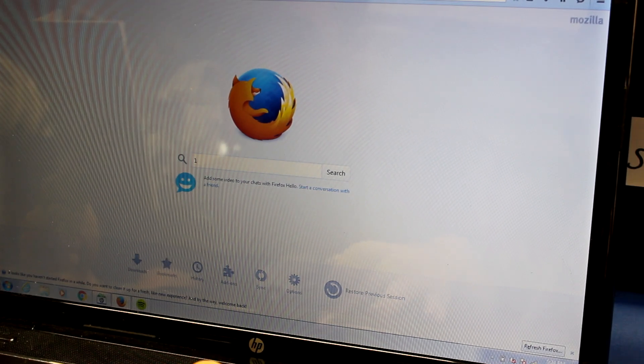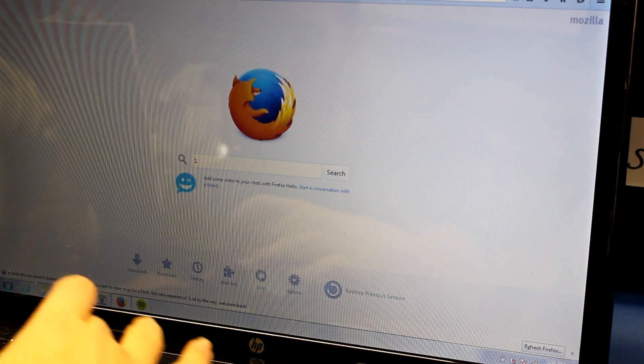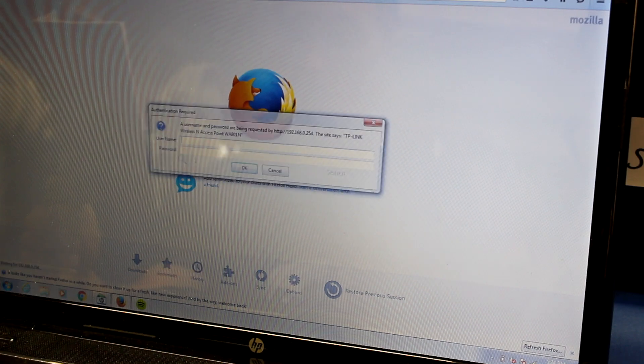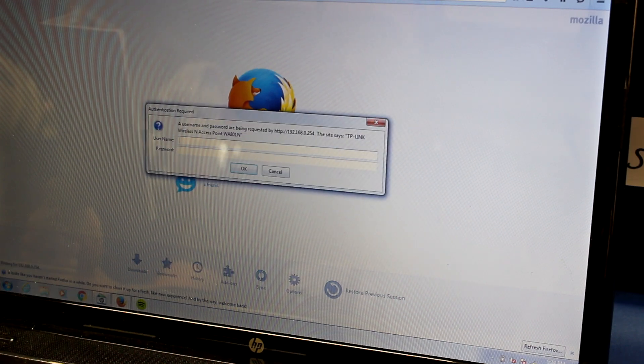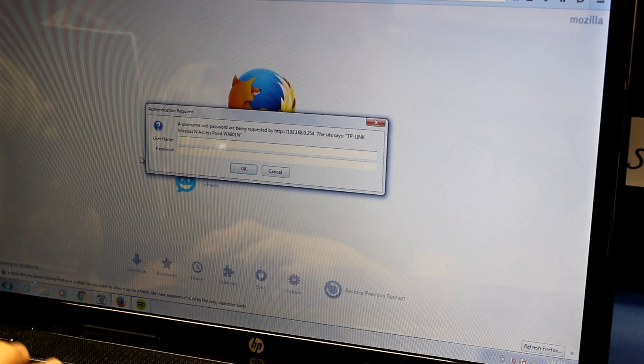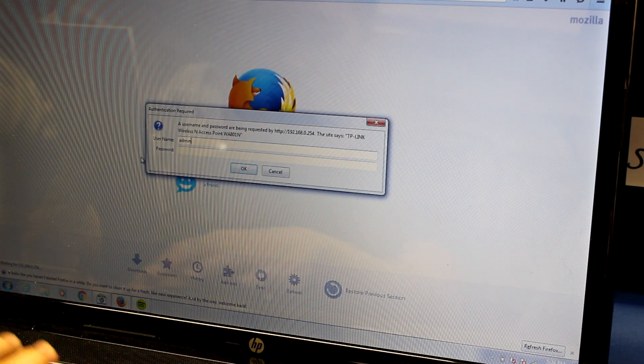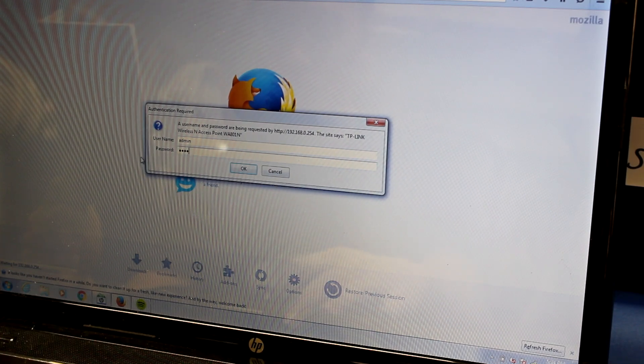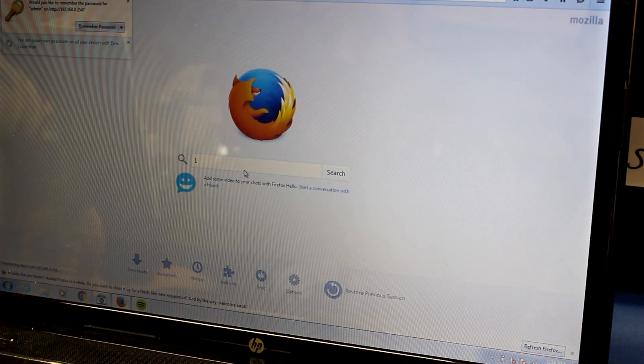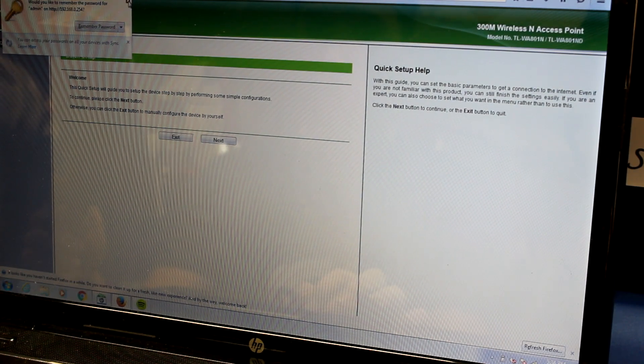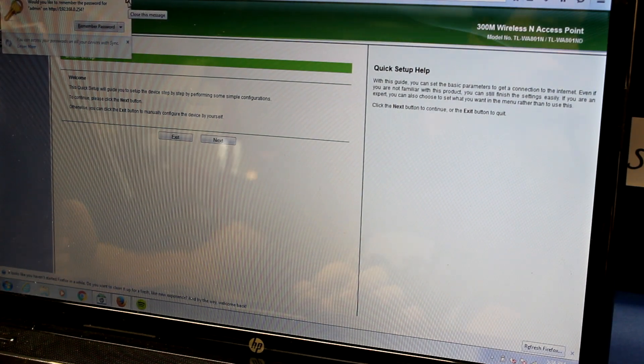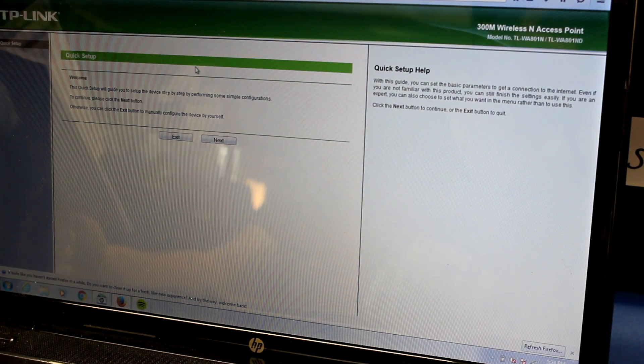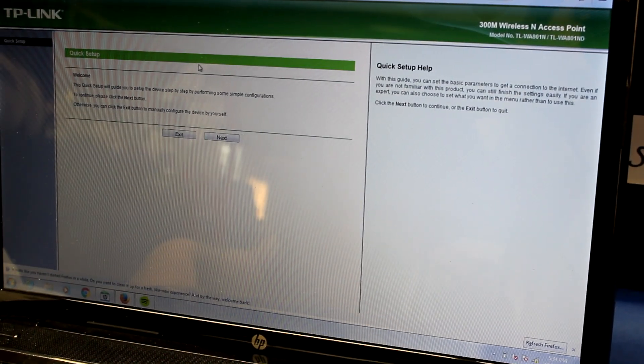Once you have done this and hit enter, you will be prompted with a window asking for a username and password. For this device, the default is both admin. That's for the username and the password. Now, you have successfully reached the settings menu. Give yourself a nice pat on the back. You did it.